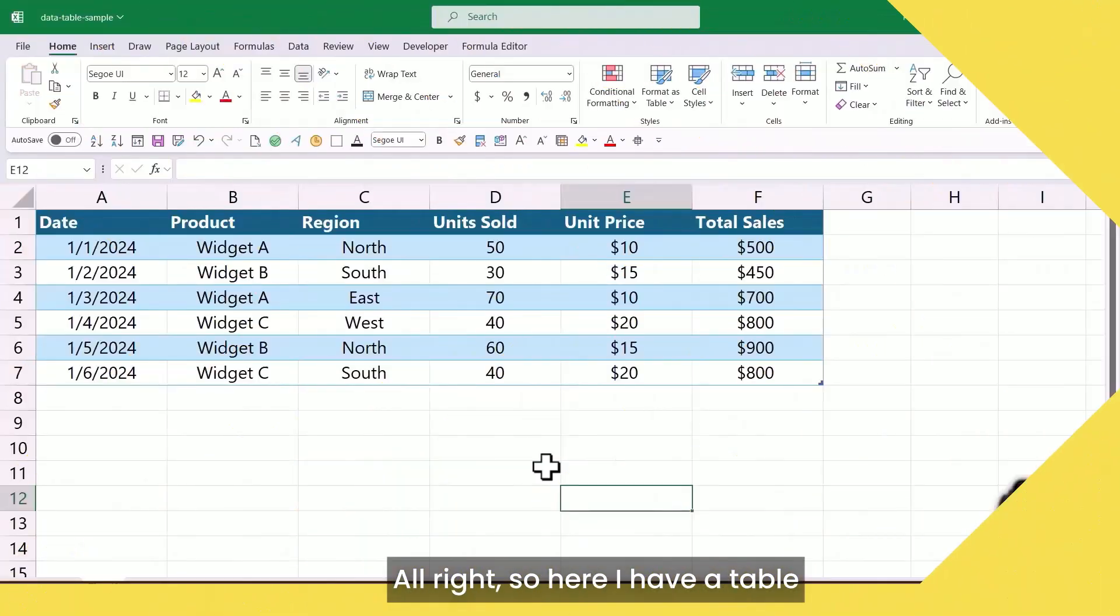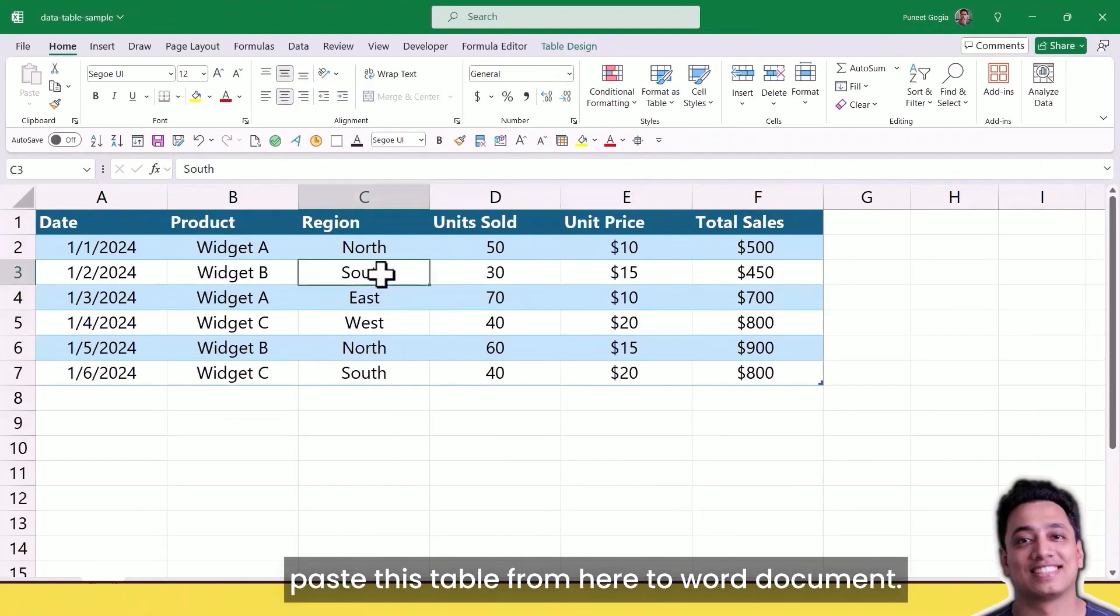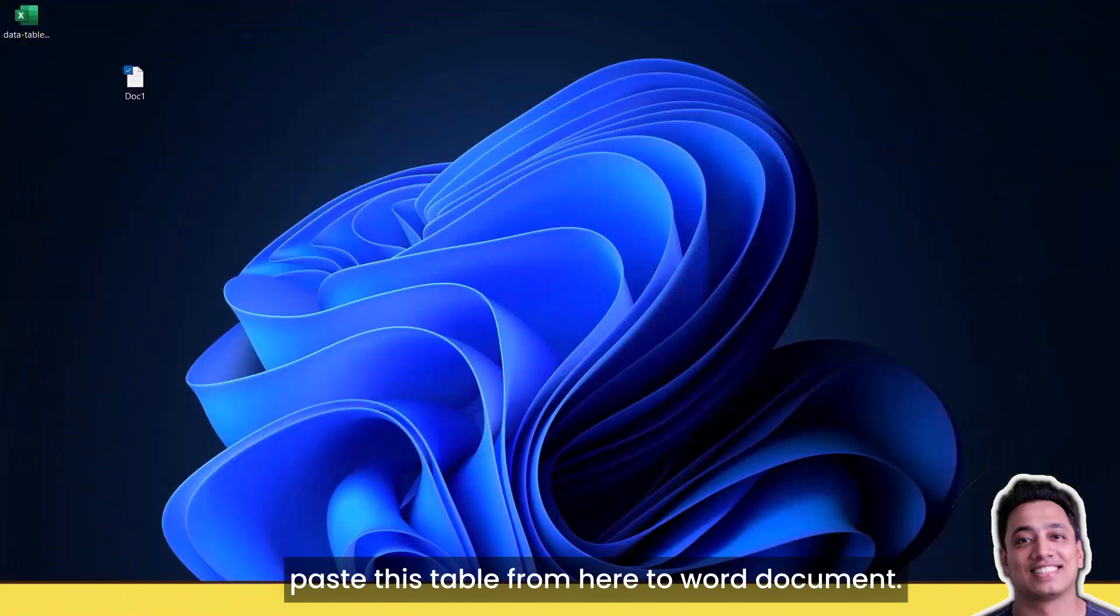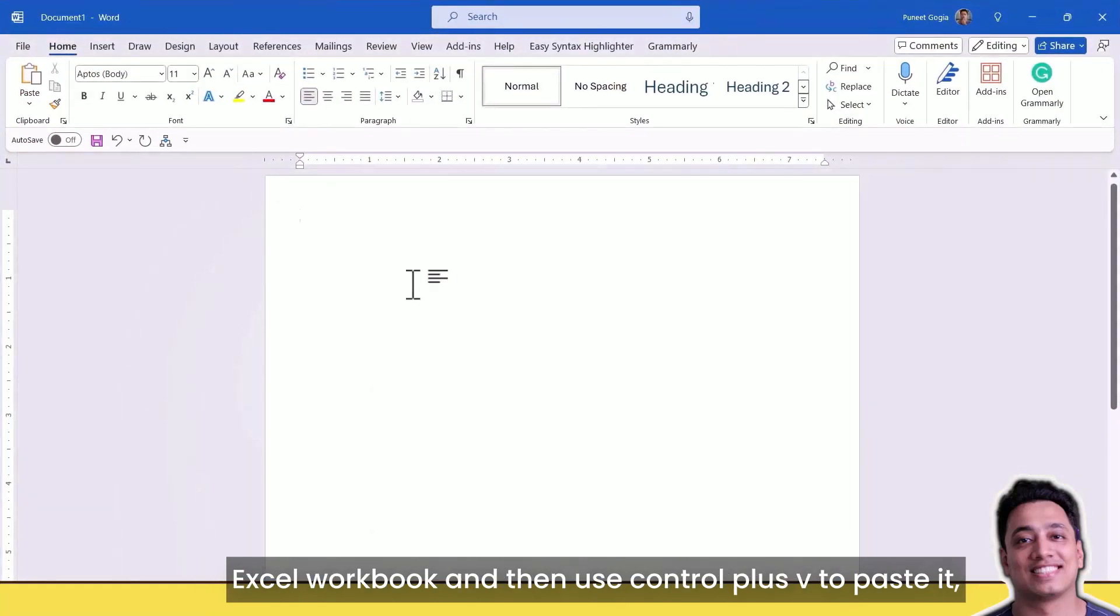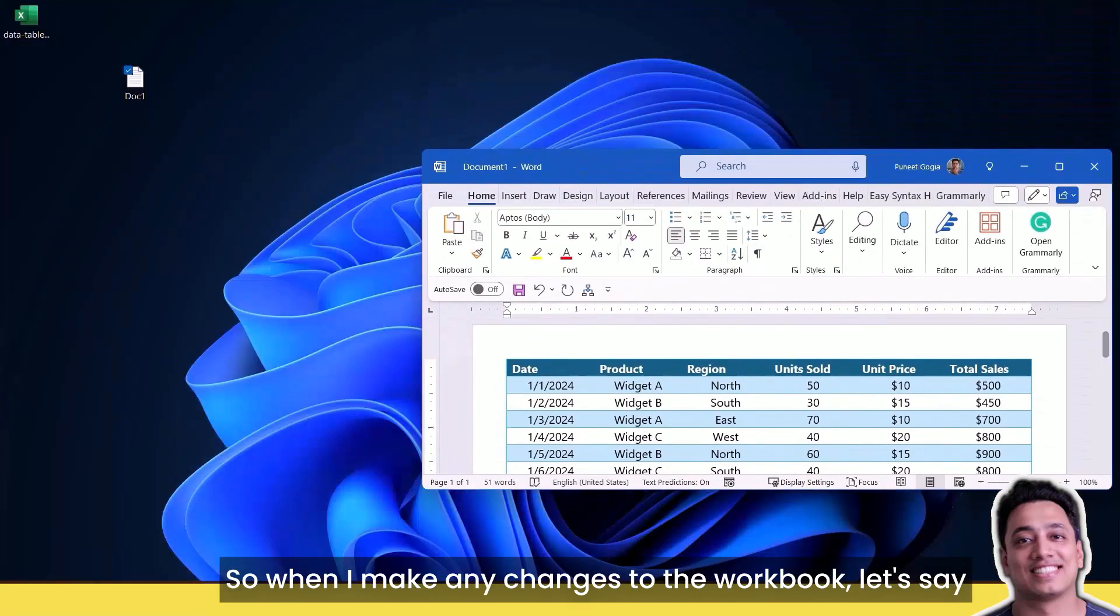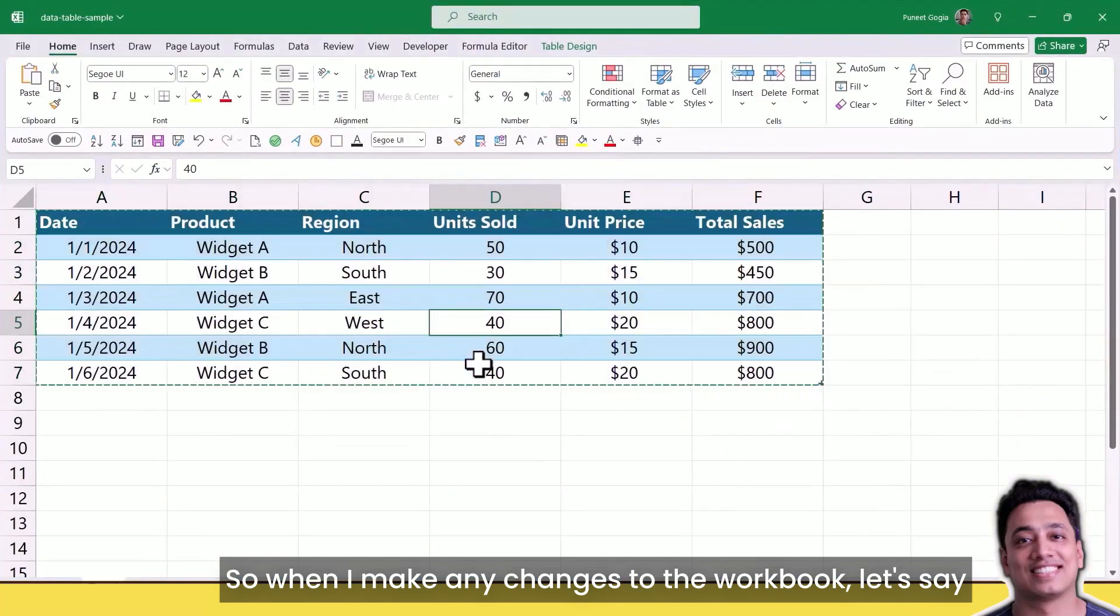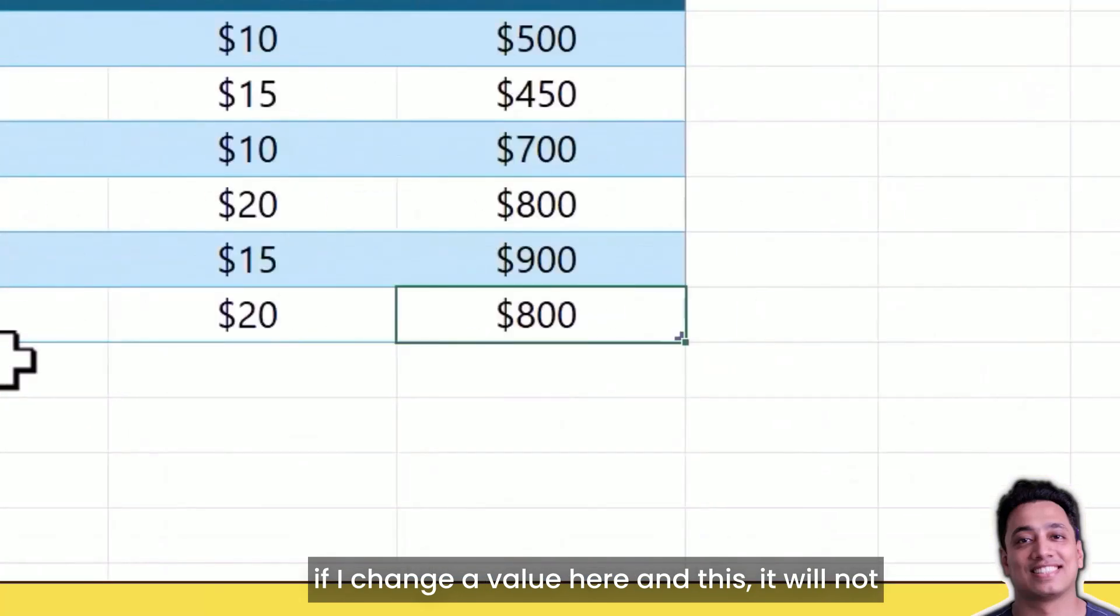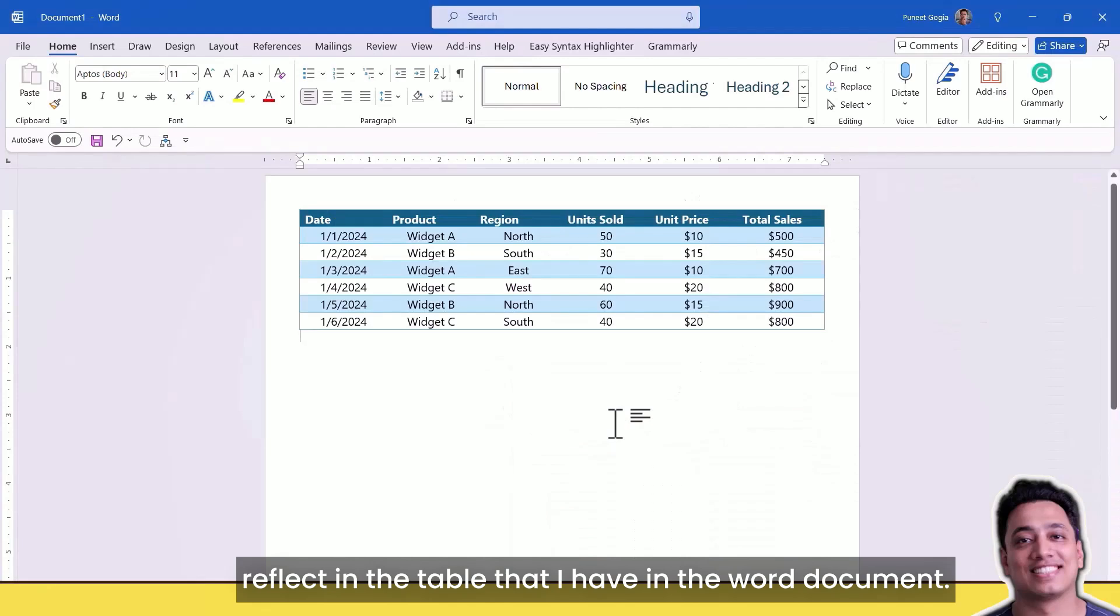Here I have a table in my Excel workbook and I want to paste this table to a Word document. When I use simple paste, copying from the Excel workbook and using Ctrl+V to paste it, it simply pastes this table as is but it doesn't have any link to the original Excel workbook. So when I make any changes to the workbook, if I change a value here, it will not reflect in the table that I have in the Word document.